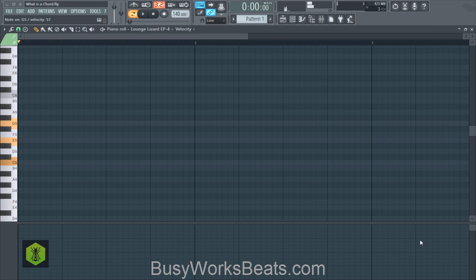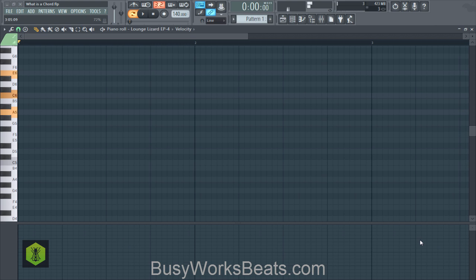Here's a quick example: I'm going to close my eyes and pick a random white key — I'm at A. Skip every other white note: skip B, go to C, skip D, go to E — and now we have the A minor chord. We have many systems on how to name and build chords. Go to busyworksbeats.com/musictheory to learn more. Thanks for watching — it's busyworksbeats.com.